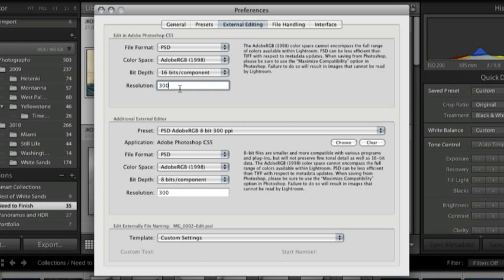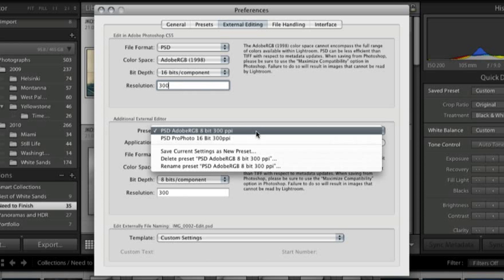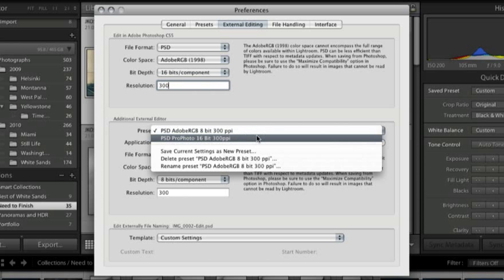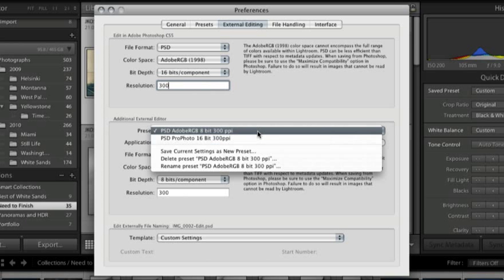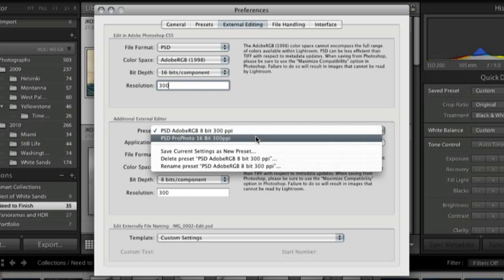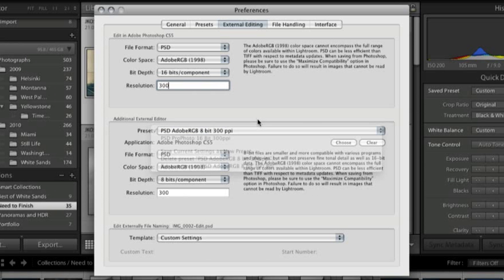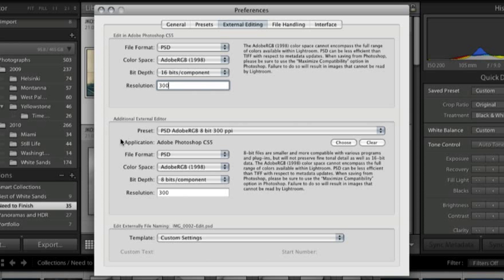But sometimes I want to open my images in 16-bit and sometimes I want to open my images in 8-bit. That's why I've gone ahead and set up these presets. And they're very easy to do. All you need to do is determine your additional external editor. So in this case it's already loaded as Photoshop CS5, but if it wasn't you could click the Choose button, navigate and find the application.